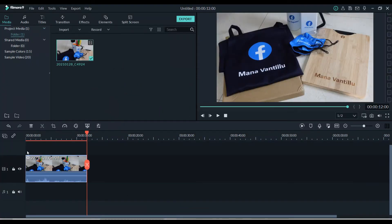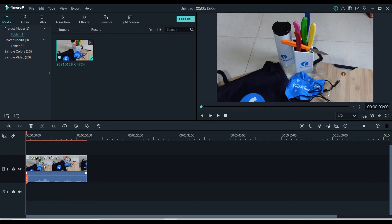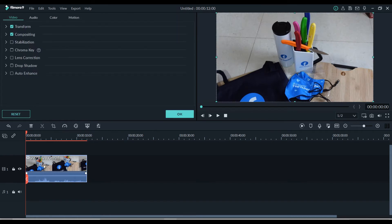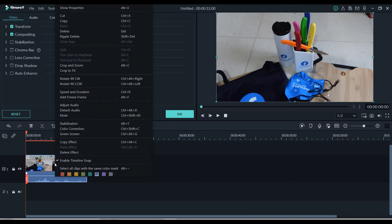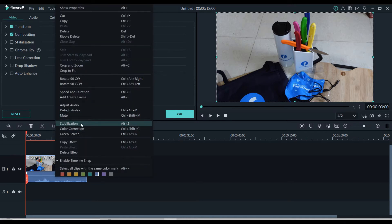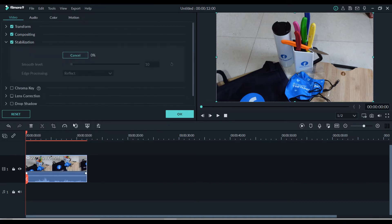To stabilize the shaky video, you should double click on the video and click on the stabilization option, or right click on the video clip and click on stabilization. Once you click on stabilization, the video shakiness will be removed and stabilized as per the selected smooth level.